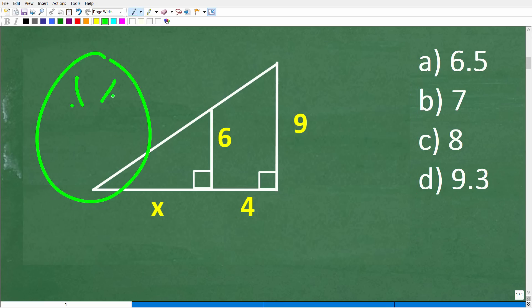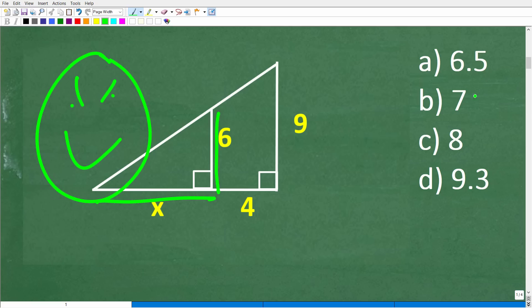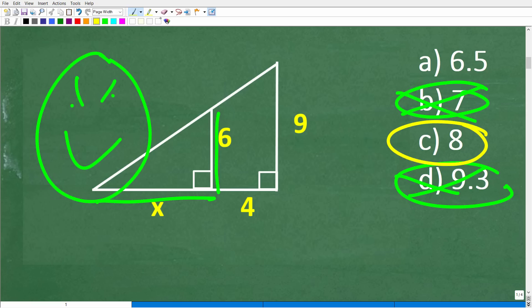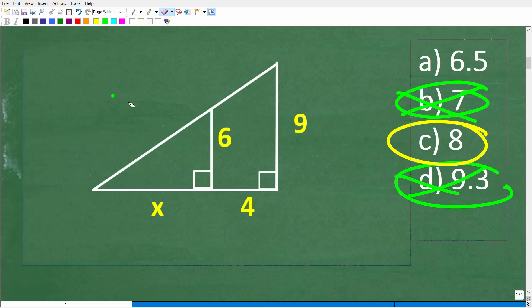We could take a guess — looking at the diagram, this side looks longer than six, maybe seven or 9.3. But those are wrong. The correct answer is eight, and the only way to really figure this out is to actually know the math. We're dealing with the concept of similar right triangles, which is a big topic in geometry.